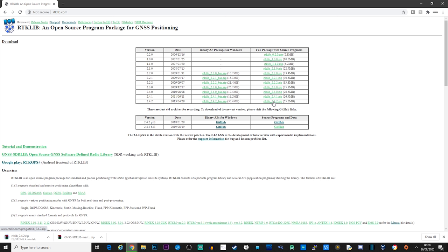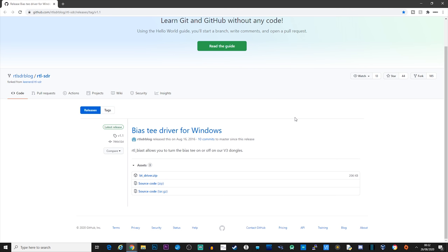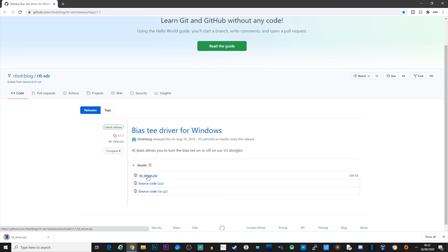You now have the two software packages that we will need to receive GPS signals and then decode them. If you are needing the RTL v3 bias T driver, go ahead and download that too. I'll leave a link down in the description of where you can download all of these packages.